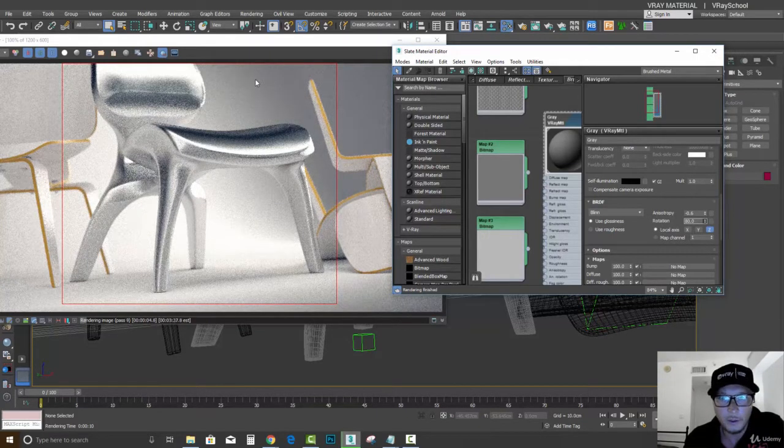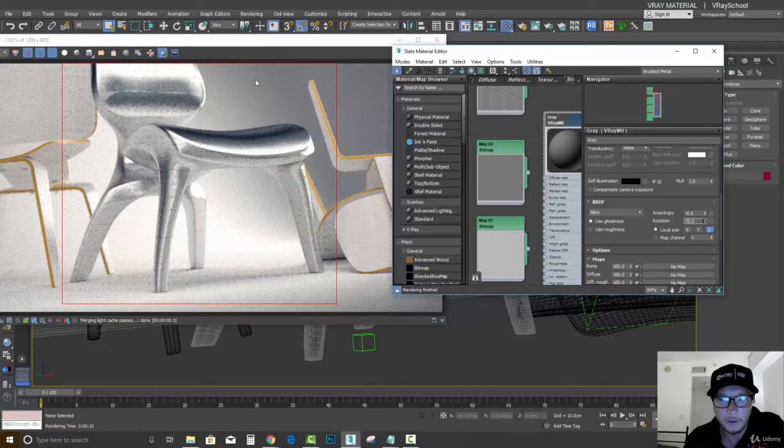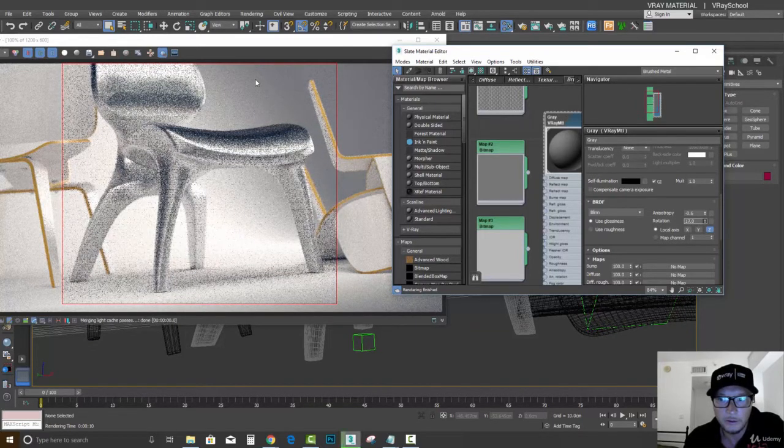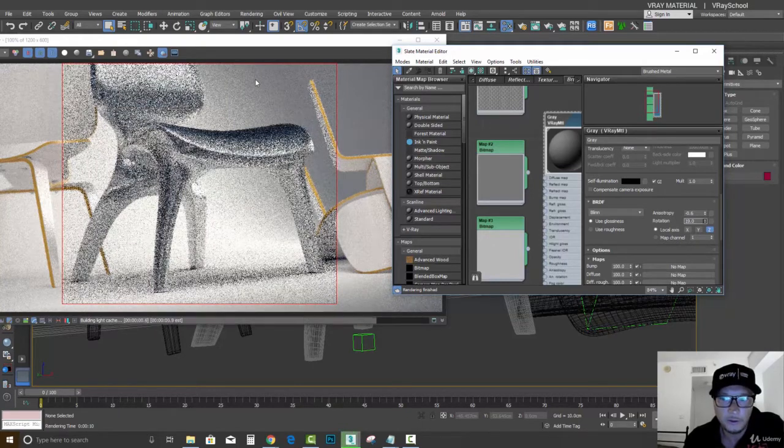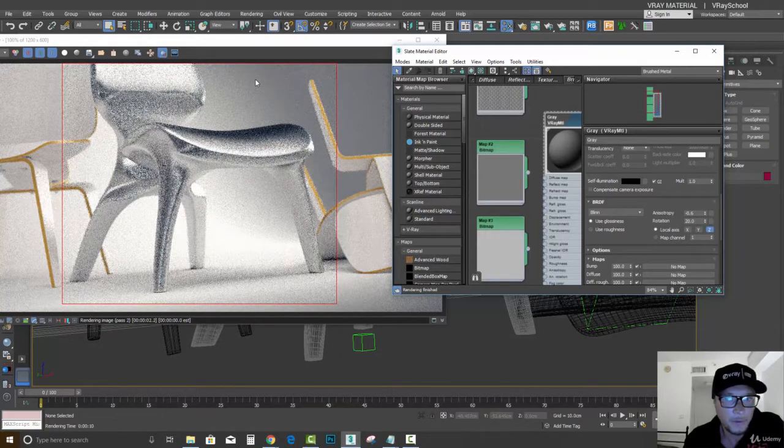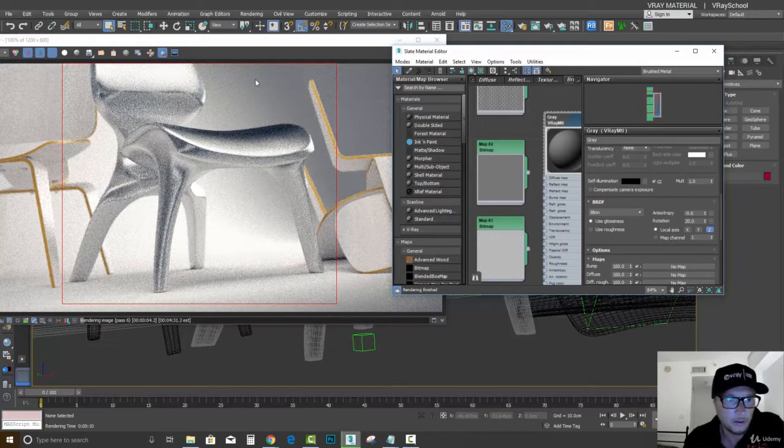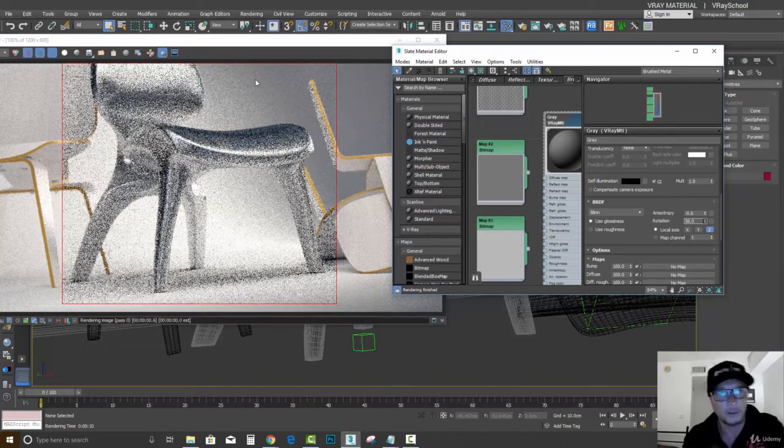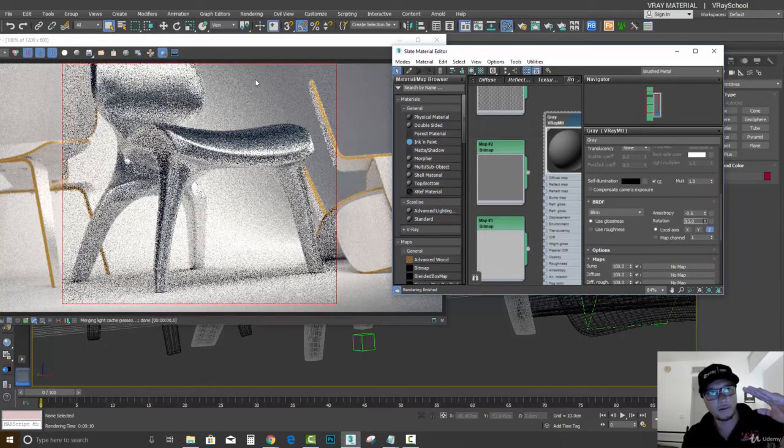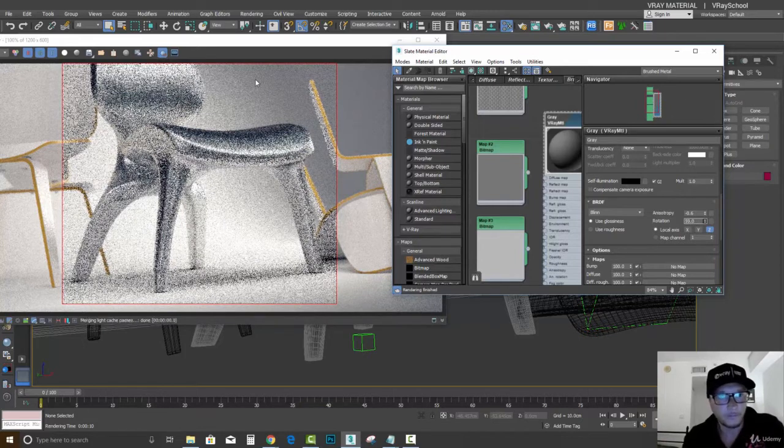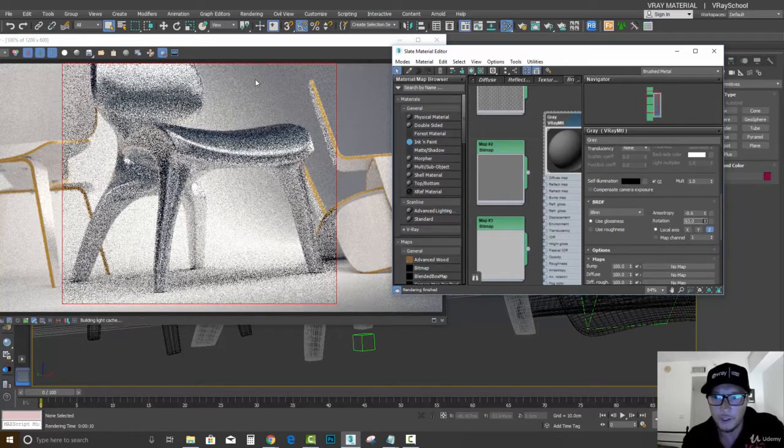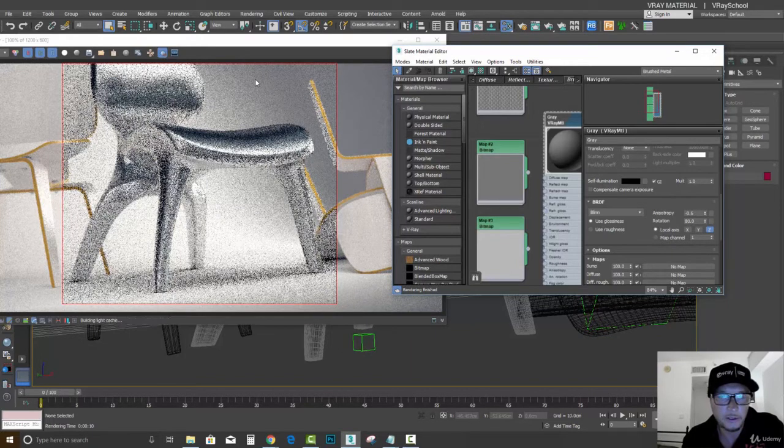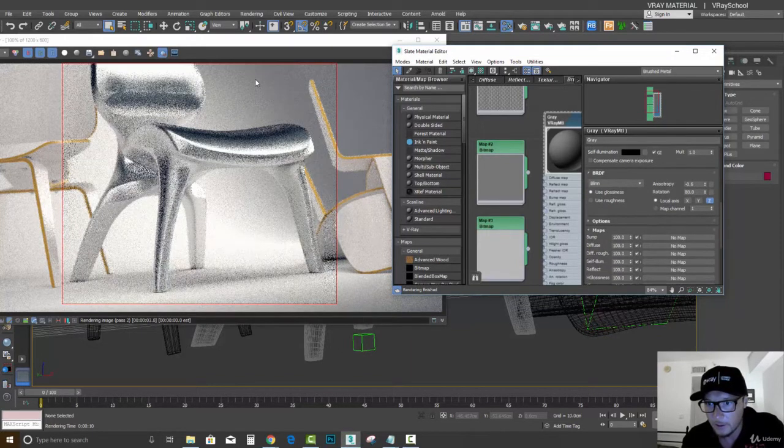If we increase the rotation, you can see how it's actually bending and rotating. So check out the 20 value, check out the 80 value for this shape.